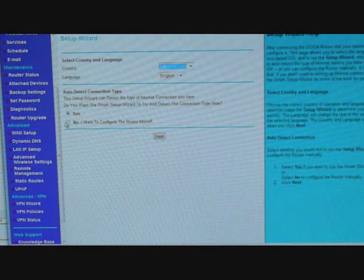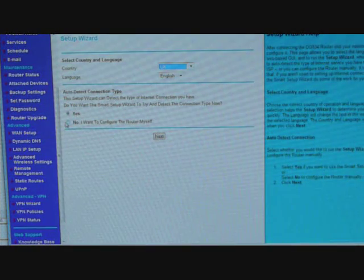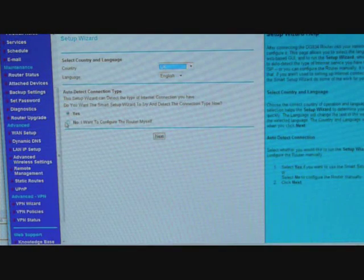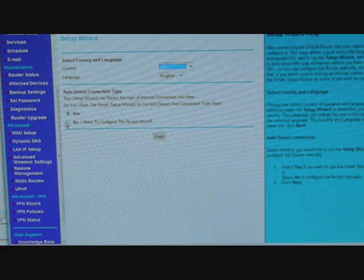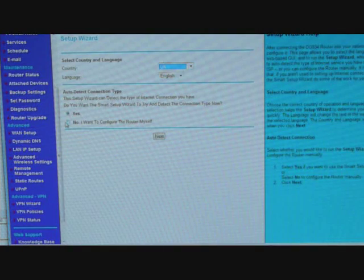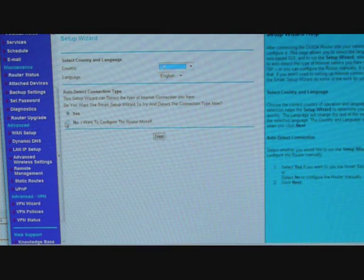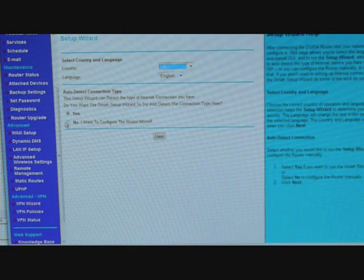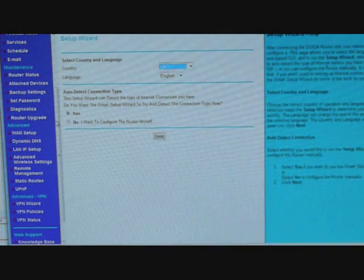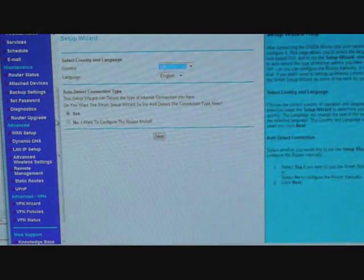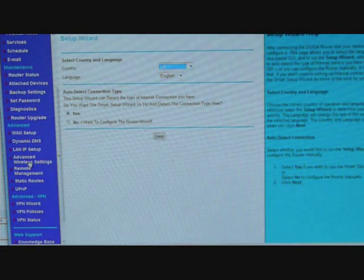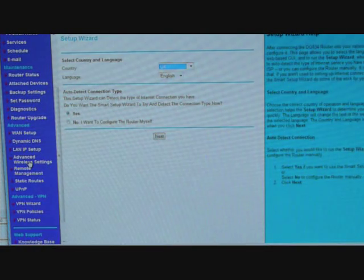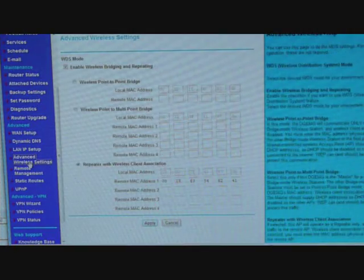First thing you need to do is let the Netgear know the MAC address of the SSWL600G so that it knows each other and can communicate and repeat the signals. So the first thing you need to do now is go to the advanced wireless settings on the left hand side from the home page, you click there.